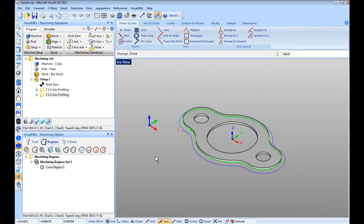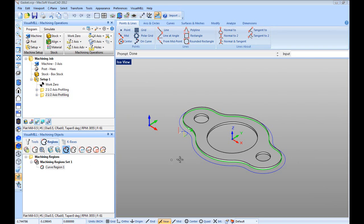To change the start point, click on the select start point icon, then left click on the new location and right click to accept.